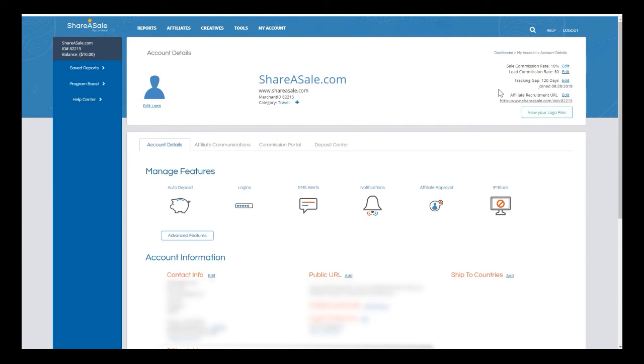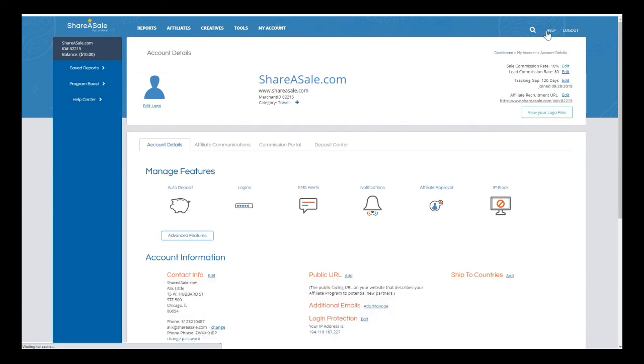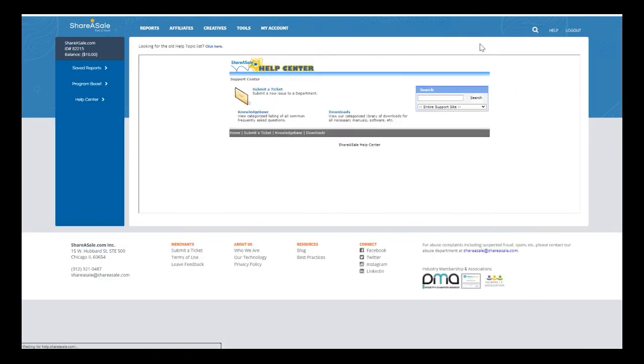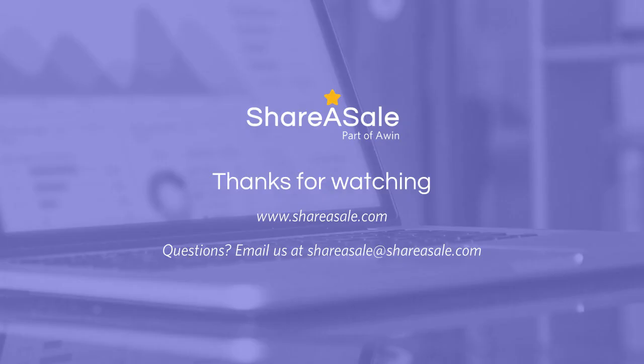If you have any questions about this or anything else in your account, please feel free to reach out to us at shareasale@shareasale.com, or click help and you can submit a help ticket to our team at any time. Thank you so much for joining me today. I hope you enjoy the rest of your day.